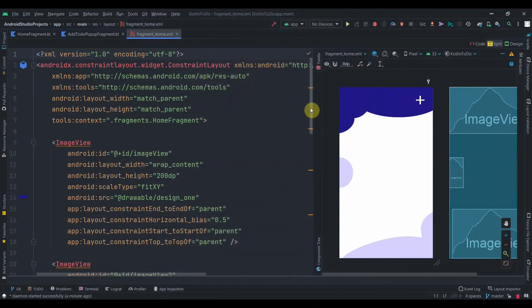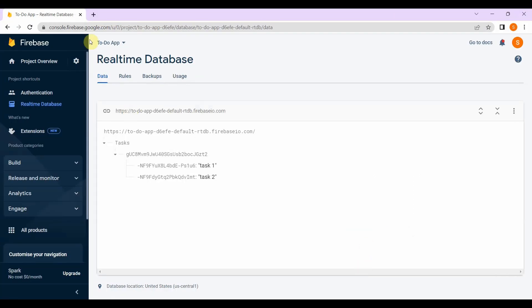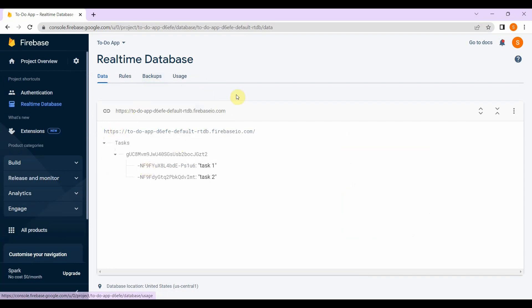Hey guys, welcome back to Coding Stuff. This is Part 4 of our Kotlin Todo app. In the previous video we successfully added tasks or todos to our Firebase database. Now in this video we'll try to fetch the data from Firebase and display it in the RecyclerView. We'll also work on update and delete functionality.